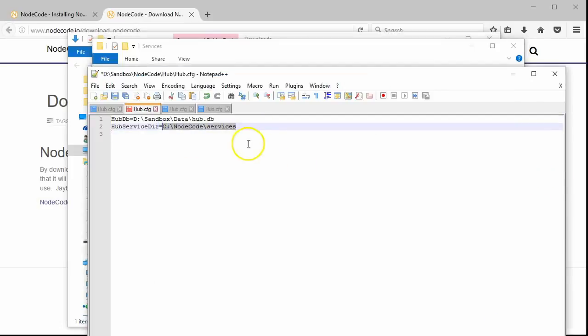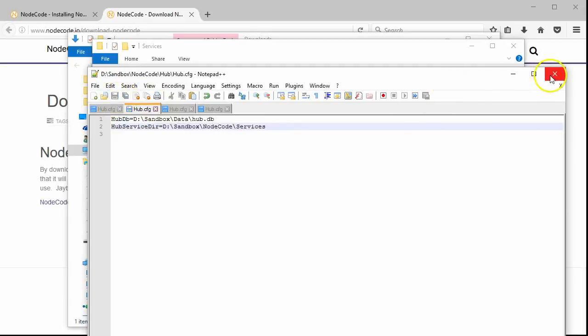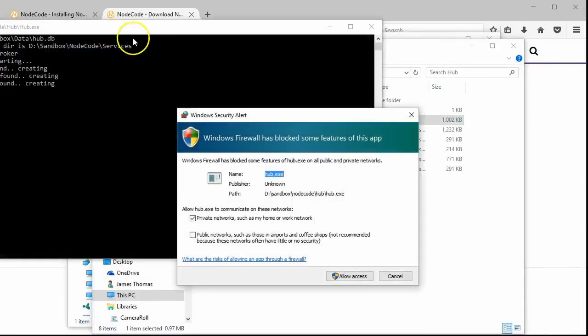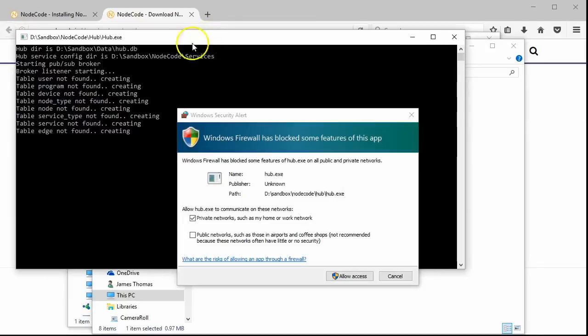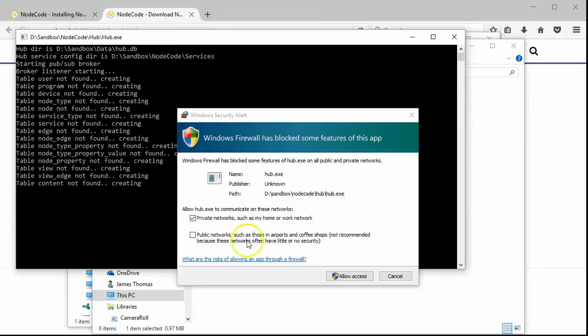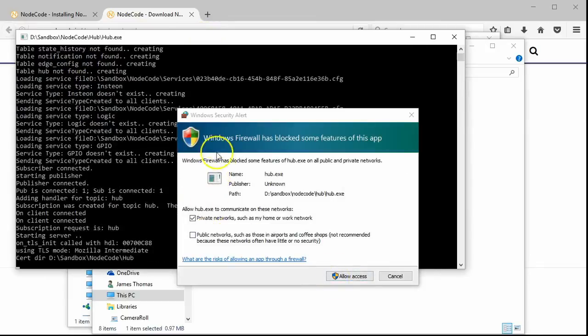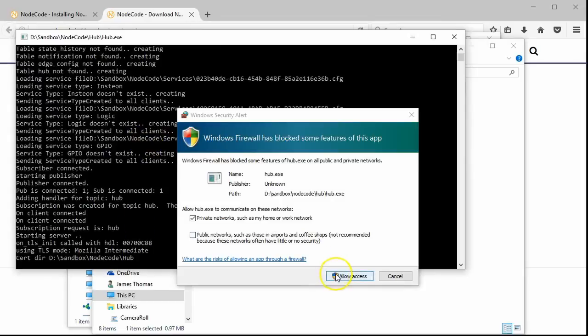After the changes to the configuration file have been made, save the file, and we'll try starting the hub for the first time. If everything worked properly, you'll see a lot of tables that were not found, and were therefore created. When prompted, go ahead and allow access to the firewall.